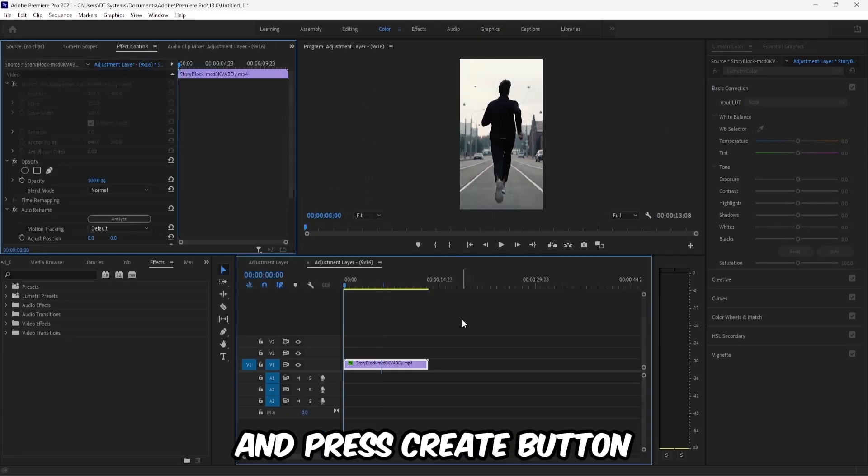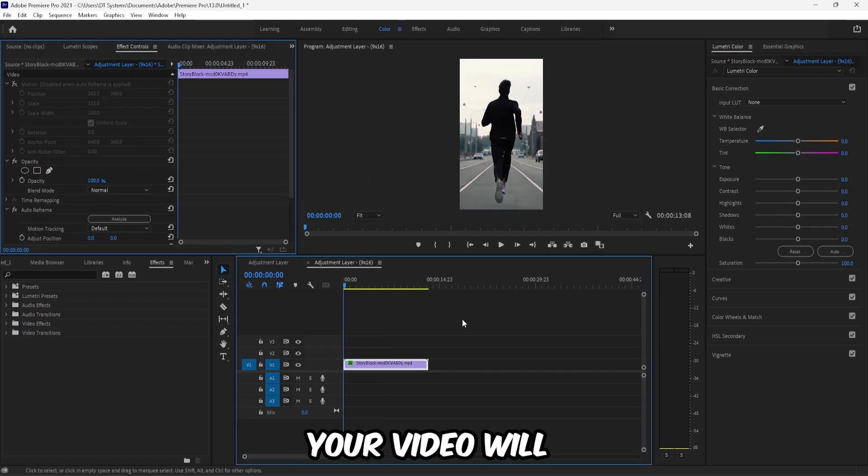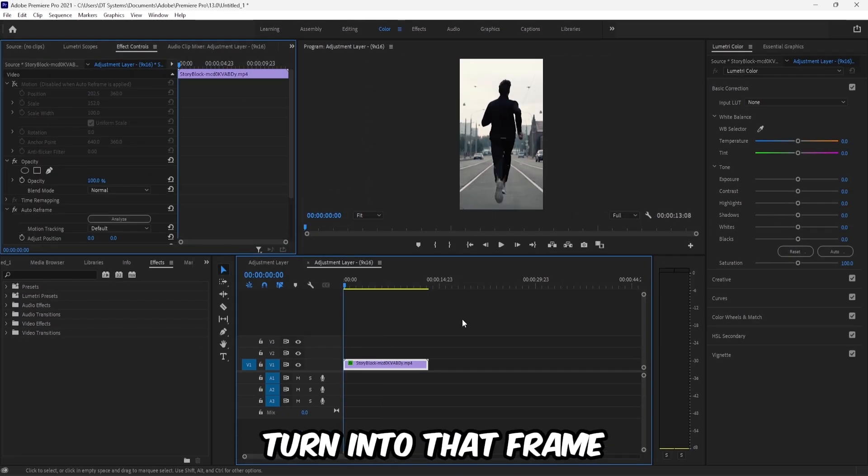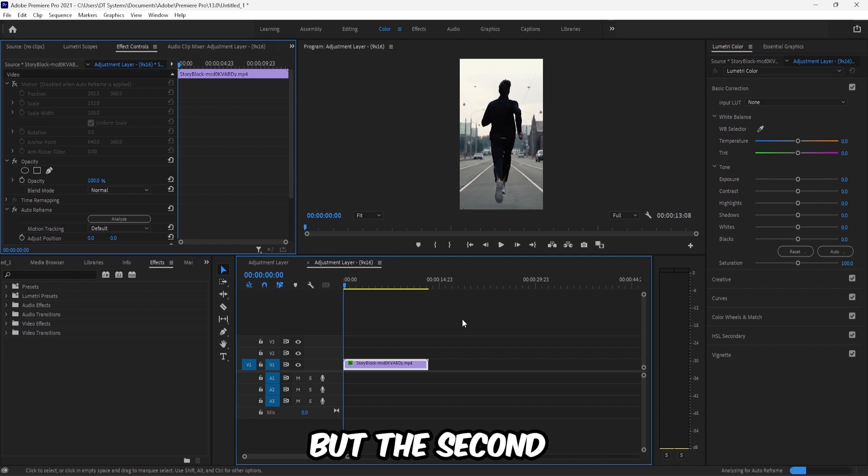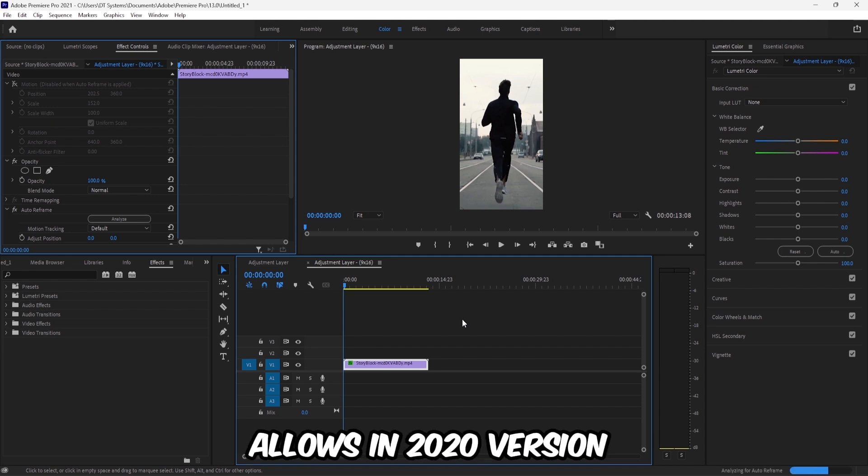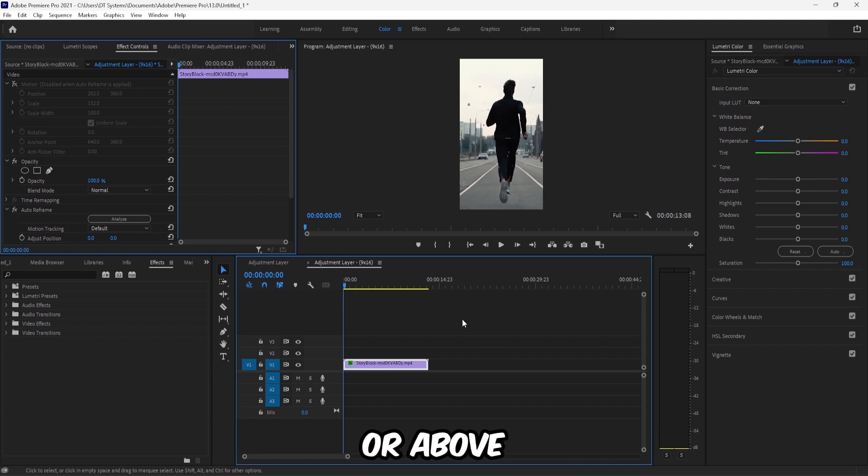Press the create button. Your video will turn into that frame, but the second method is only allowed in Premiere 2020 version or above.